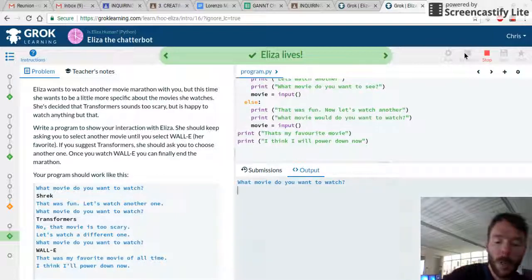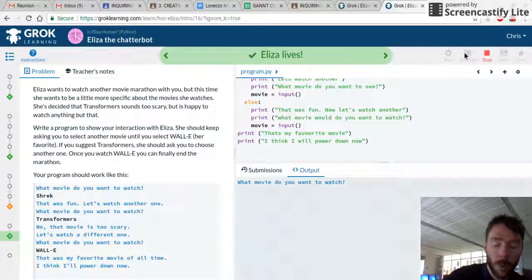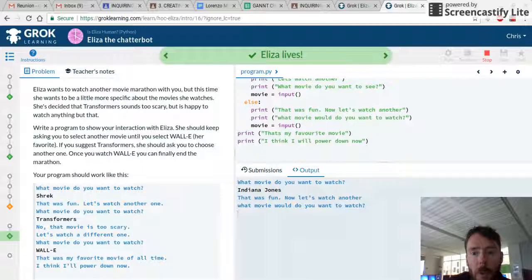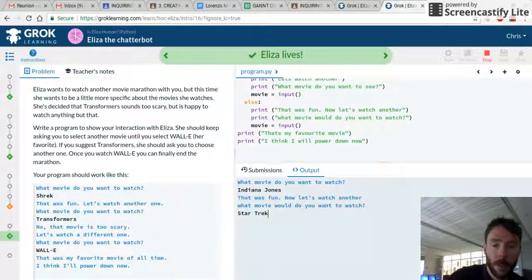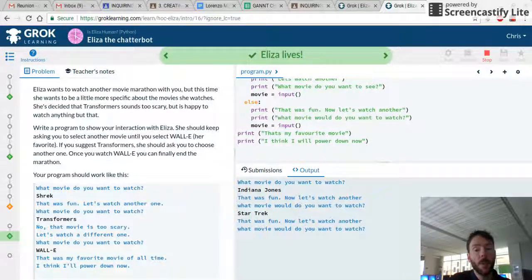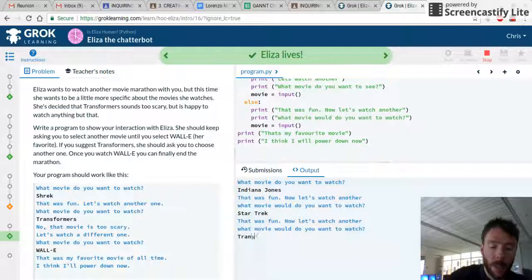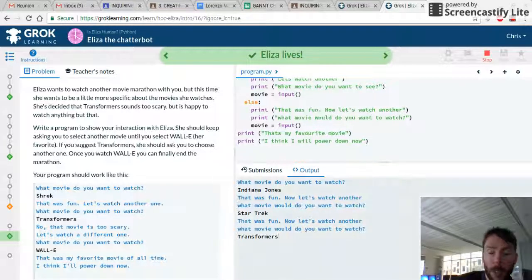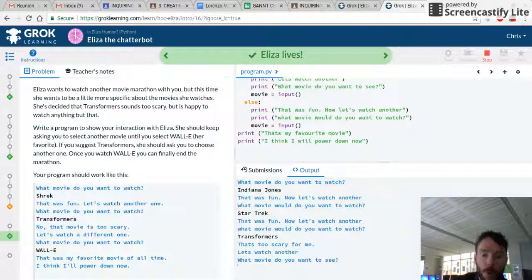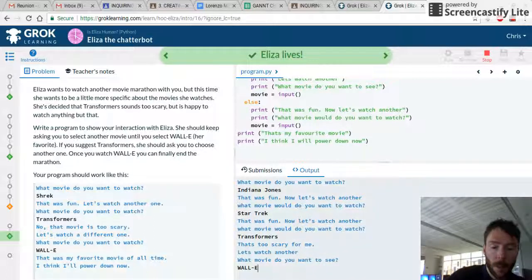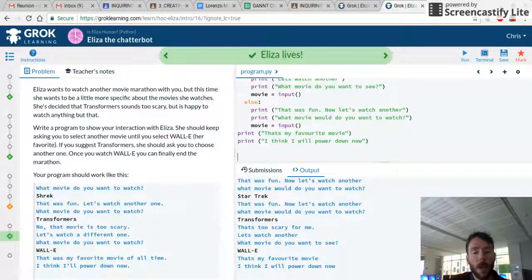What movie do you want to watch? How about Indiana Jones? That was fun. Let's watch another. What movie do you want to watch? How about Star Trek? That was fun. Let's watch another. How about Transformers? The last Transformers was filmed in Newcastle, and I'm from Newcastle. That's too scary for me, let's watch another. What movie do you want to see? How about WALL-E? That's my favorite movie. I think I will power down.